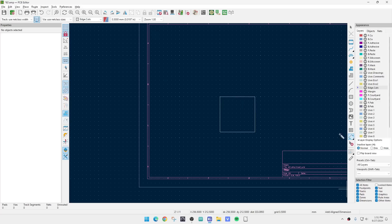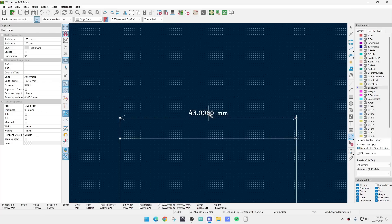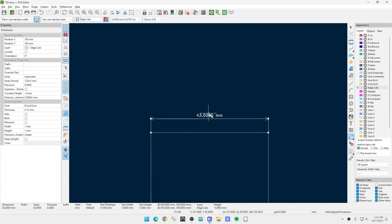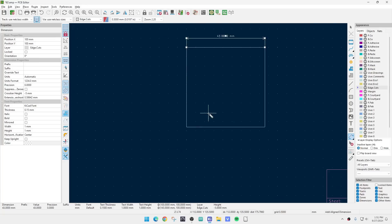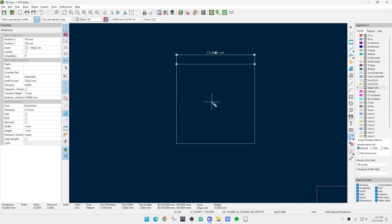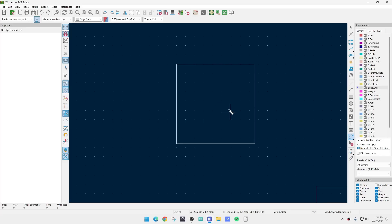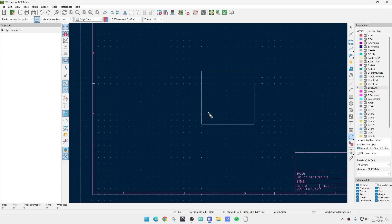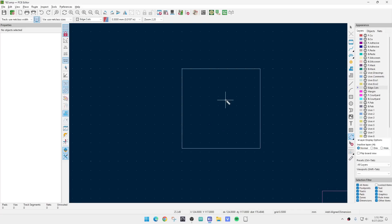We can do a little measurement thing here. Let's go from here to here, and it says it's 43 millimeters, so we're good to go. Let's get rid of that. So we're 43 by 43, which is what we want, and now we want to put some holes.